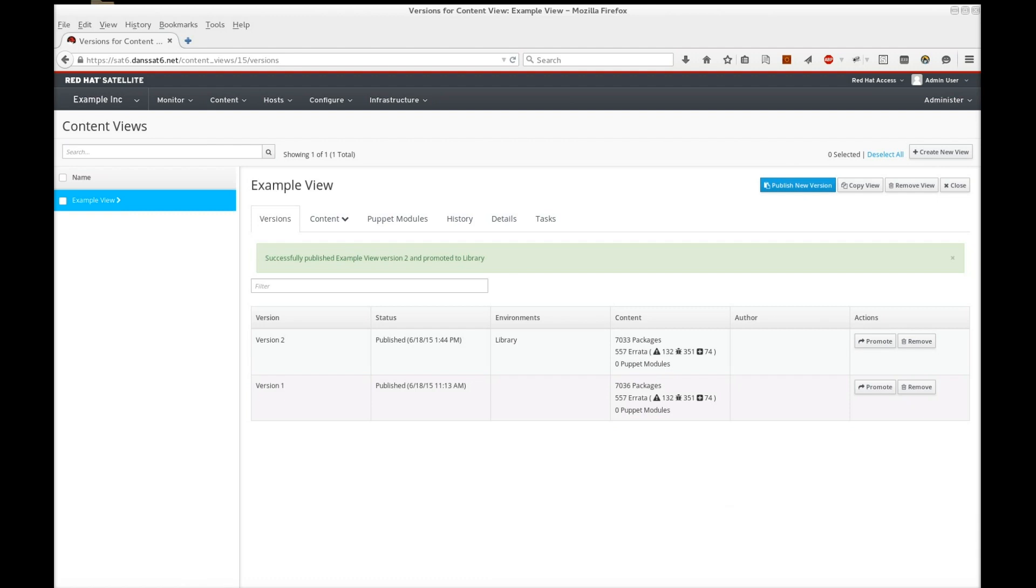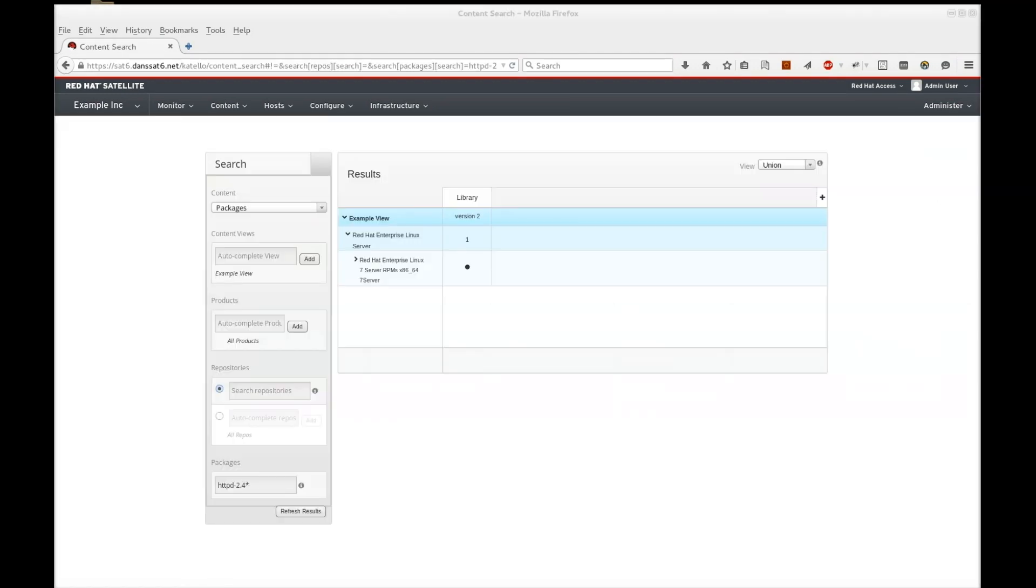Let's also have a look on our content search screen. The content search screen shows only the old package.